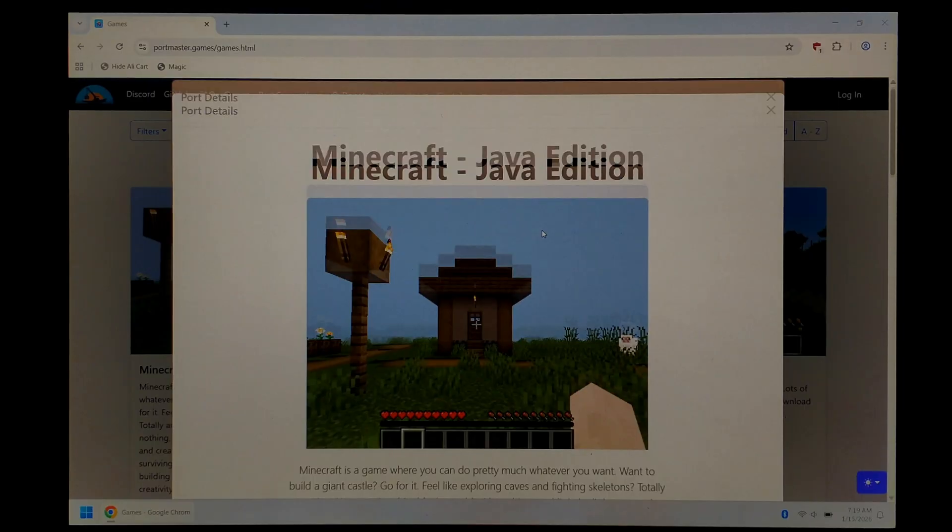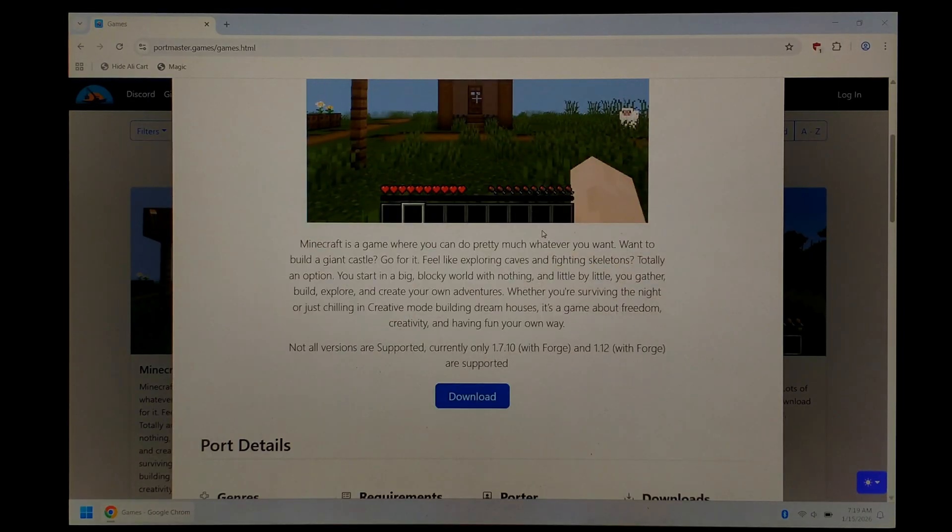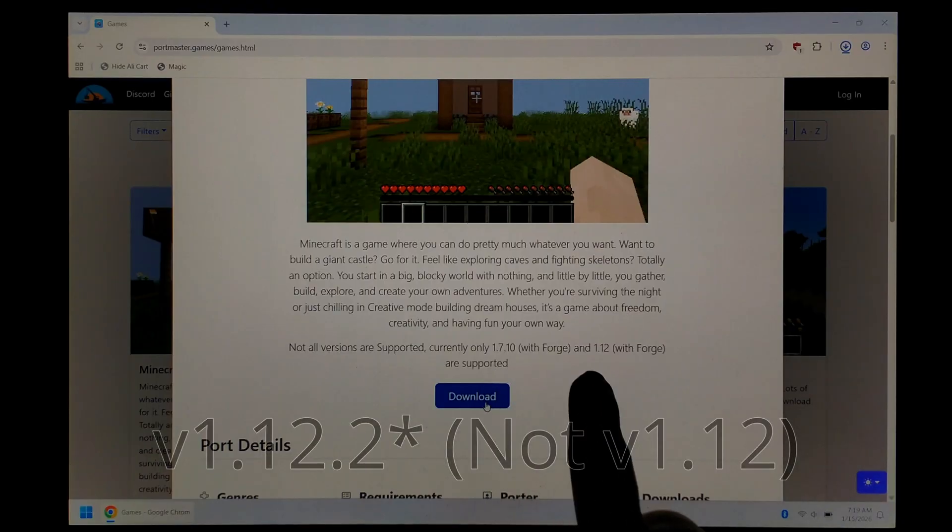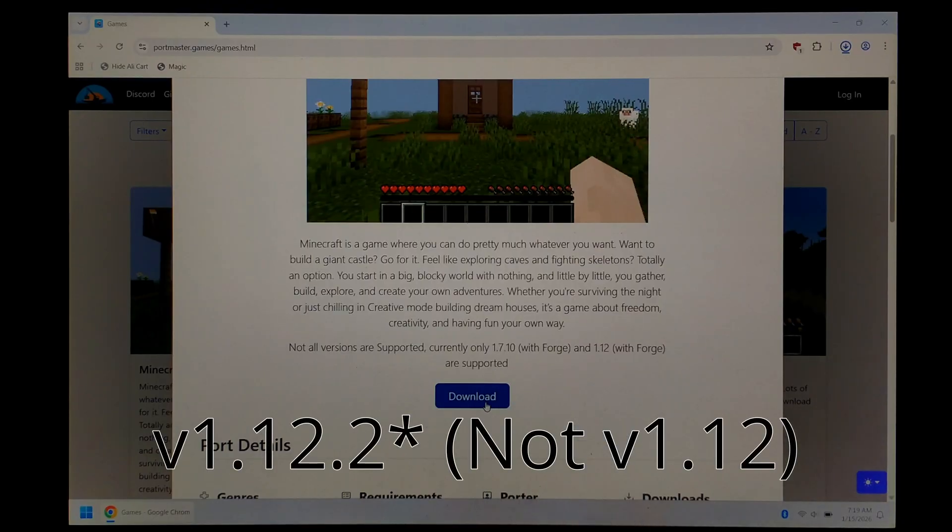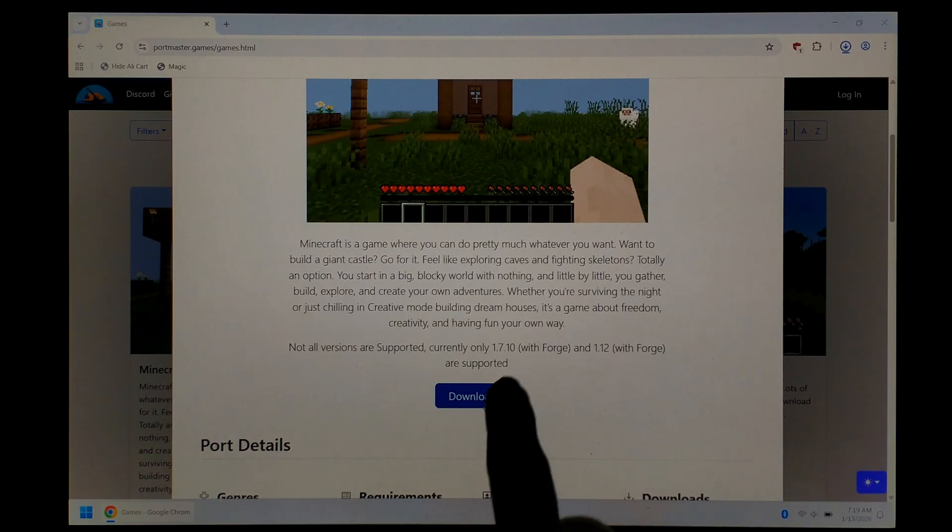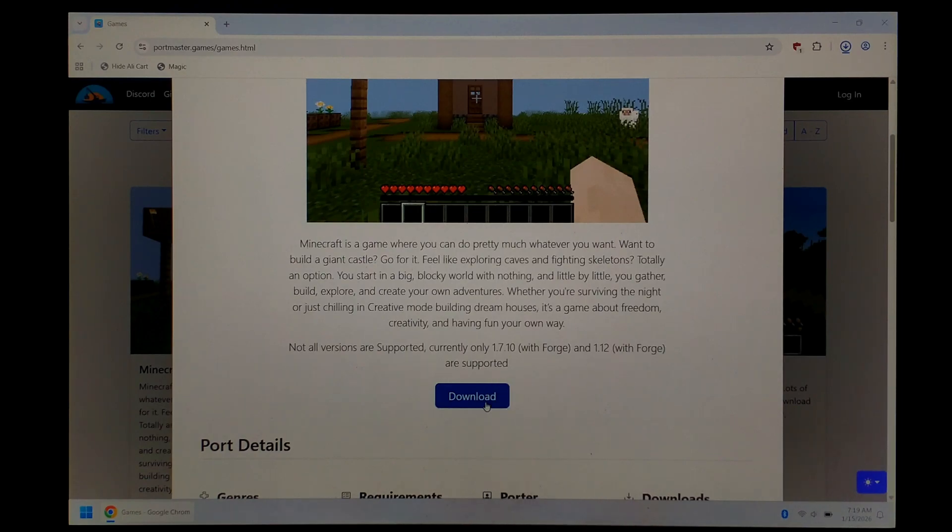From here, we want to scroll down a little bit and click download. It mentions currently only versions 1.7.1 and 1.12, either with or without Forge, are supported. To keep things easy, we'll just be focusing on version 1.7.10 today.